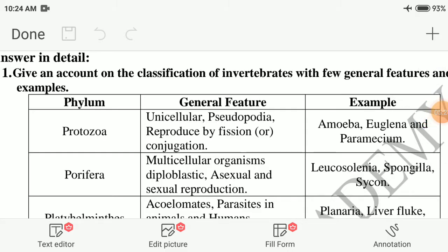Third day material reading. First question: give an account on the classification of invertebrates with few general features and examples. First phylum: Protozoa — unicellular, with pseudopodia (false feet used for locomotion), reproduced by fission or conjugation. Examples: amoeba, euglena, and paramecium.